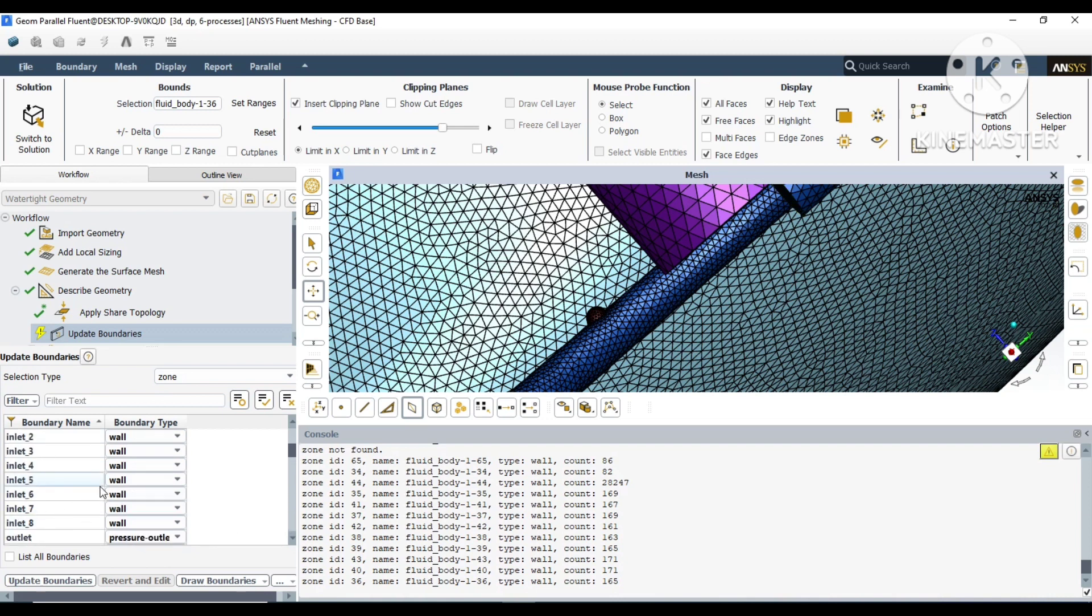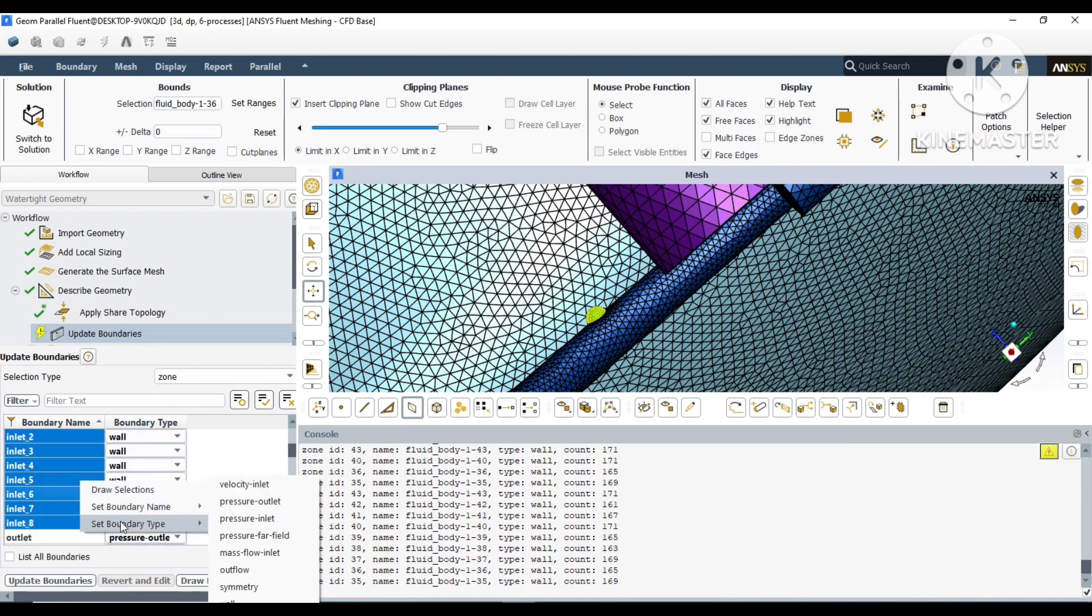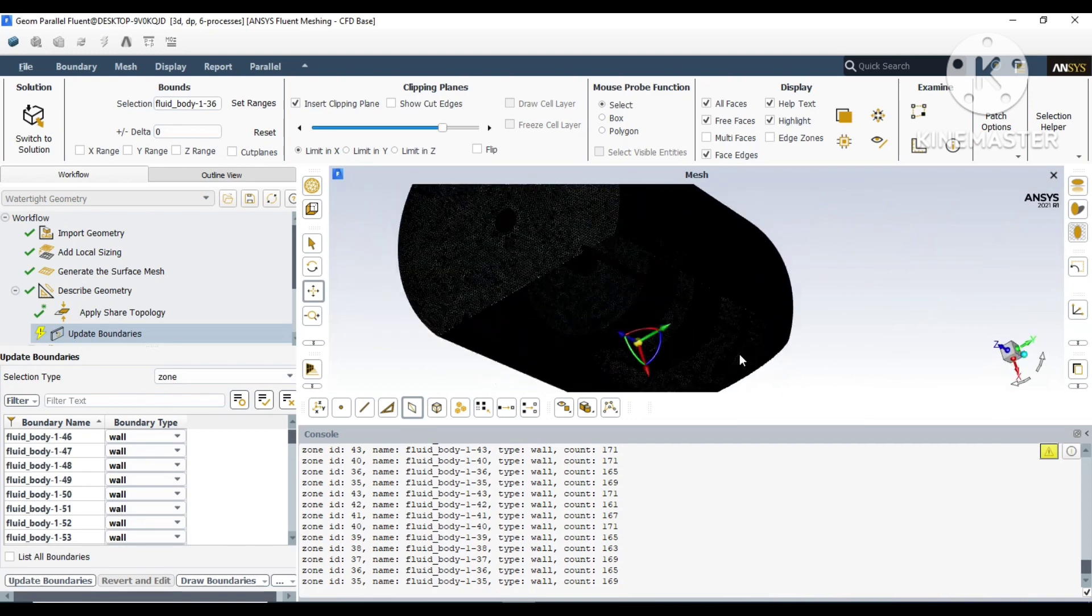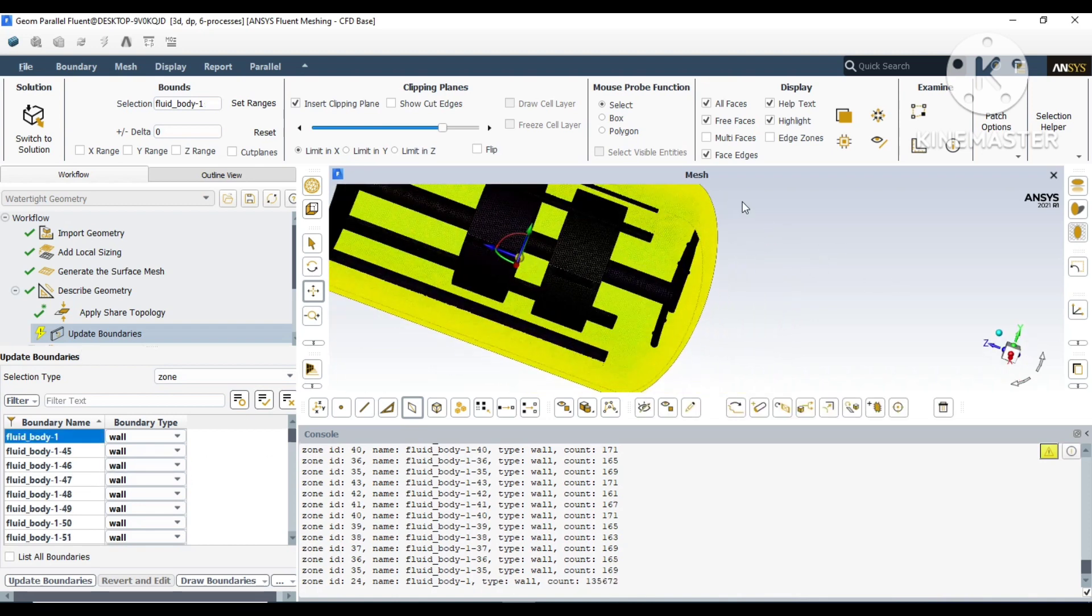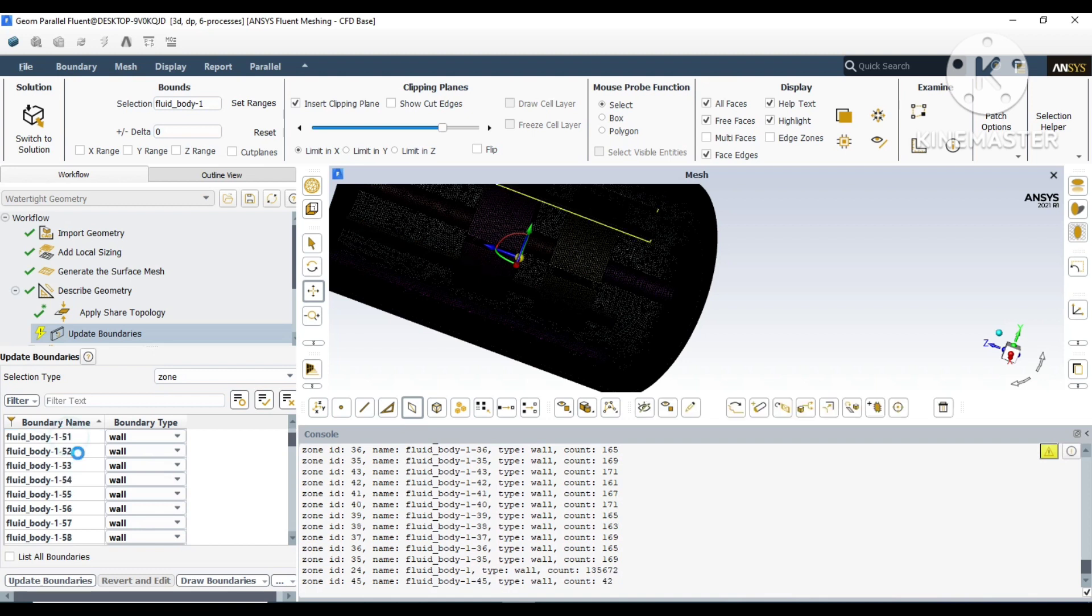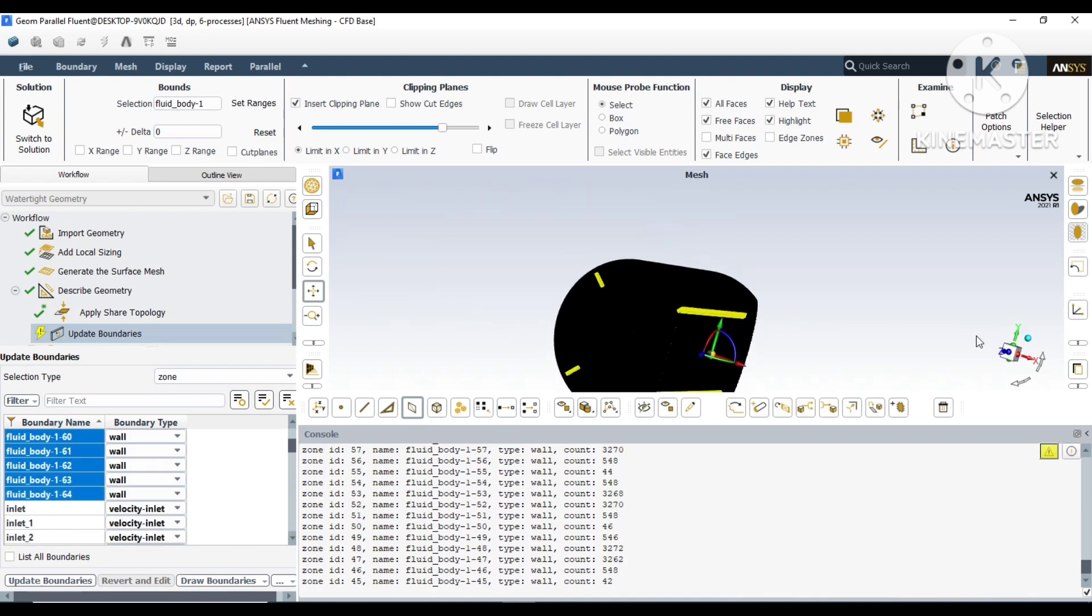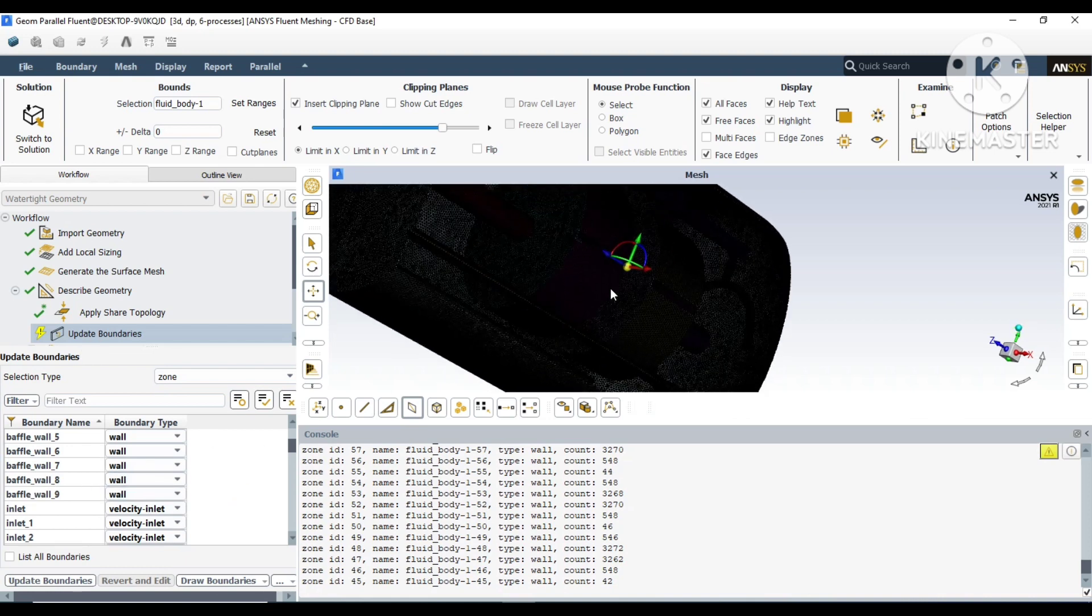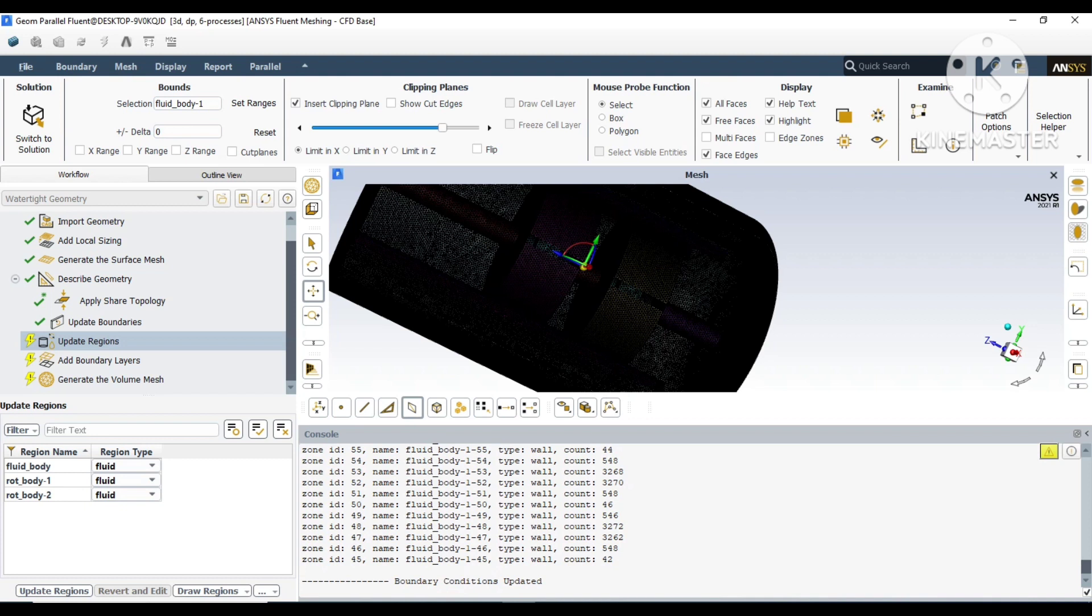Name it as inlet so all those nine points will be considered as inlet. Now you have to change these from walls. You have to convert them to velocity inlet. Choose all of them, right-click, and convert to velocity inlet. Now all the internal walls have been defined, but the baffle and the reactor wall have not been defined. As you can see, I have named the reactor. The only thing left is the vessel.